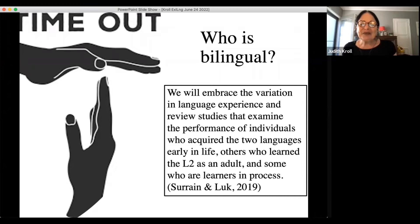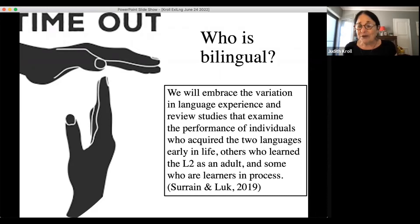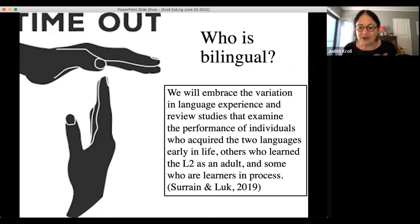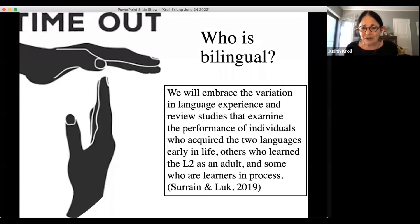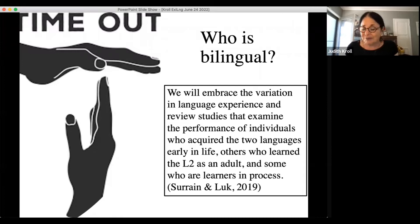We want to embrace variation in language experience and study individuals who acquired two languages early, others who acquired them late, some who have a home language and a community language, some who are learners in process. We're going to take every version of multiple language use as a form of bilingualism — including spoken languages or a spoken and a signed language — and be open to considering what we can learn from examining all of them.